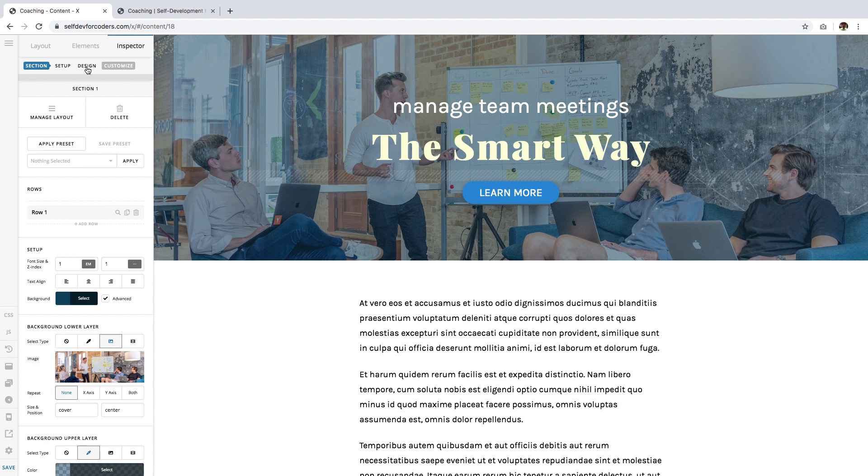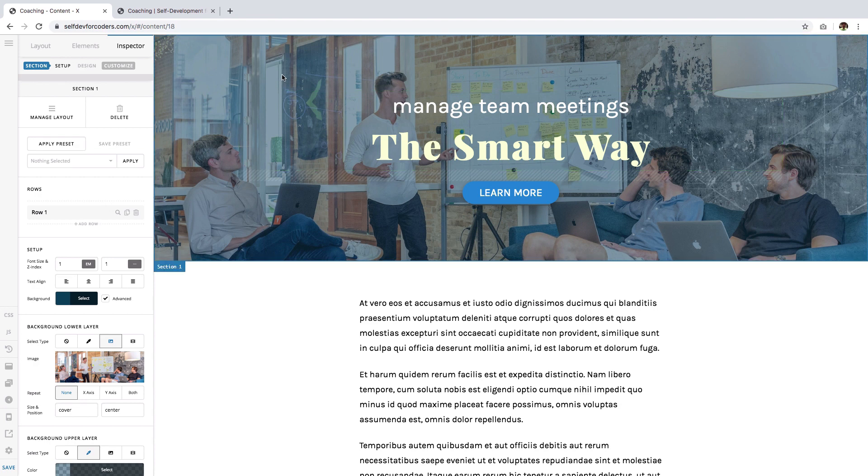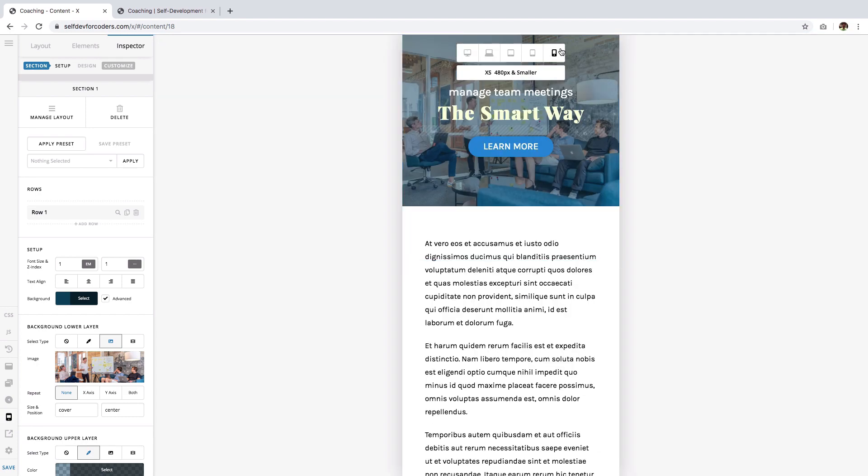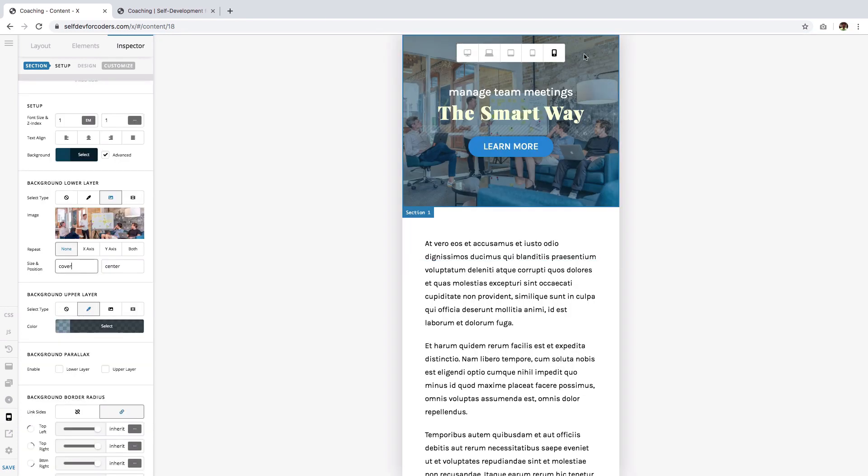So I have an example of a section right here with a background image. This is how it looks on desktop and this is how it looks on mobile. Now you'll notice that the proportion of the image is retained, but what if instead of retaining the proportion...